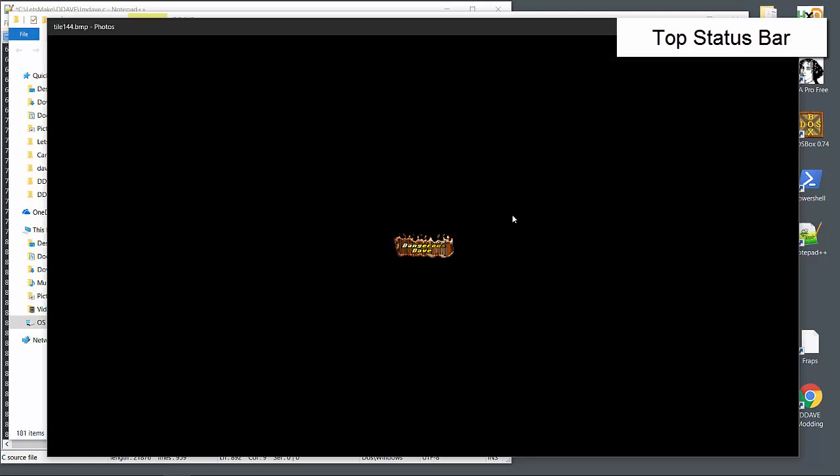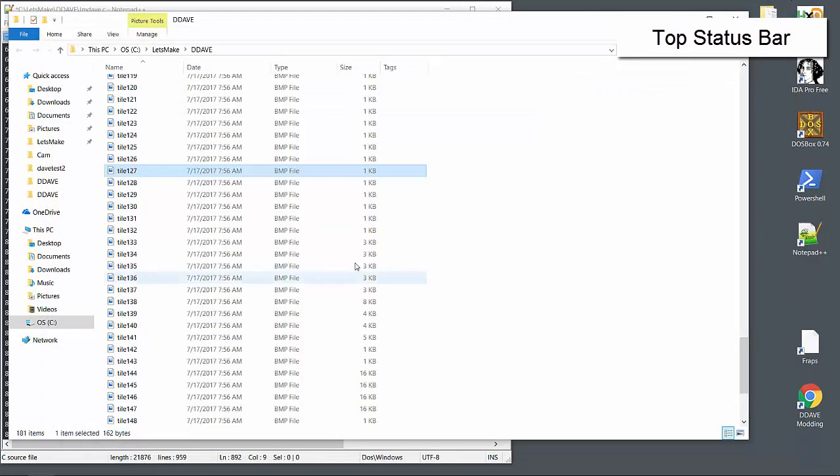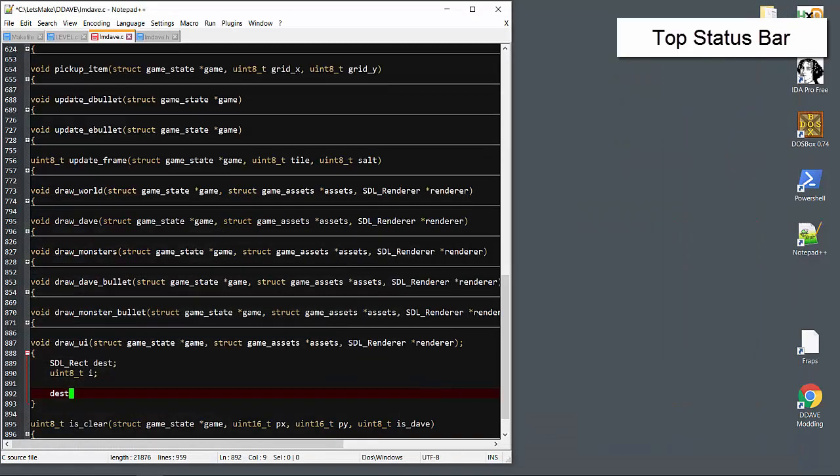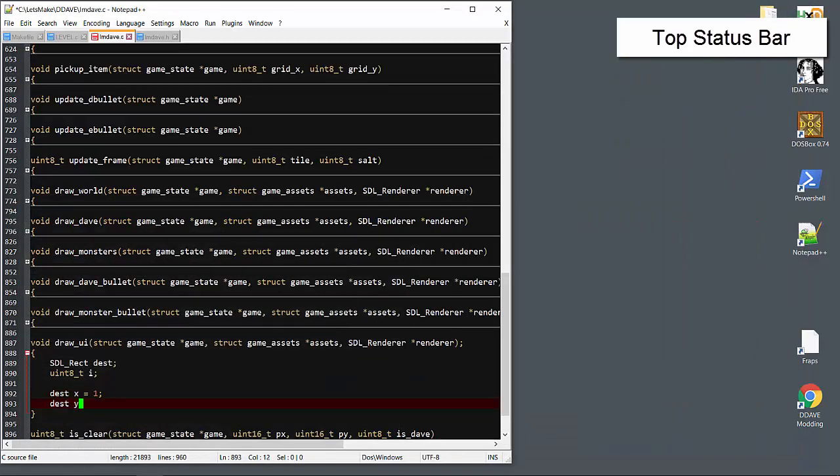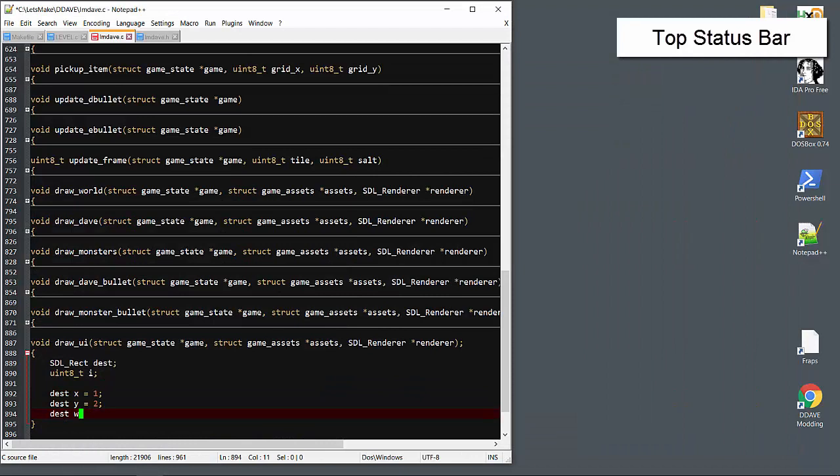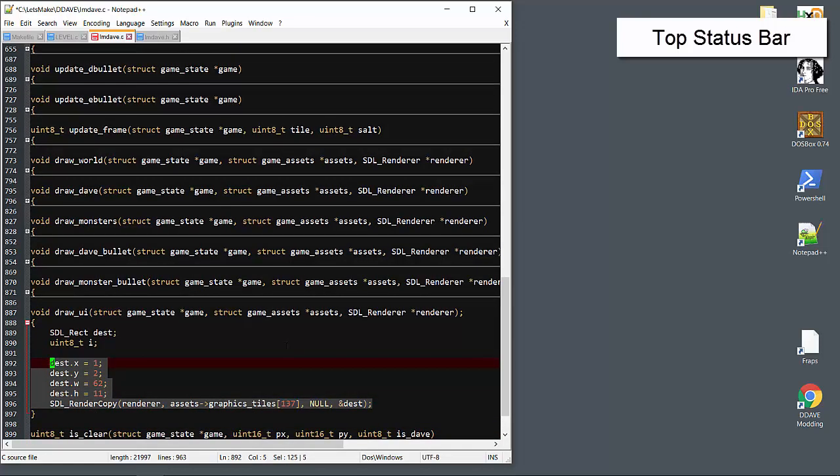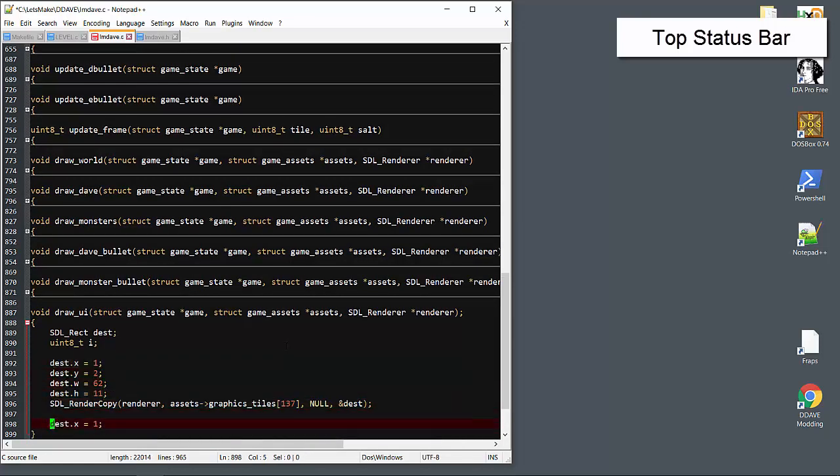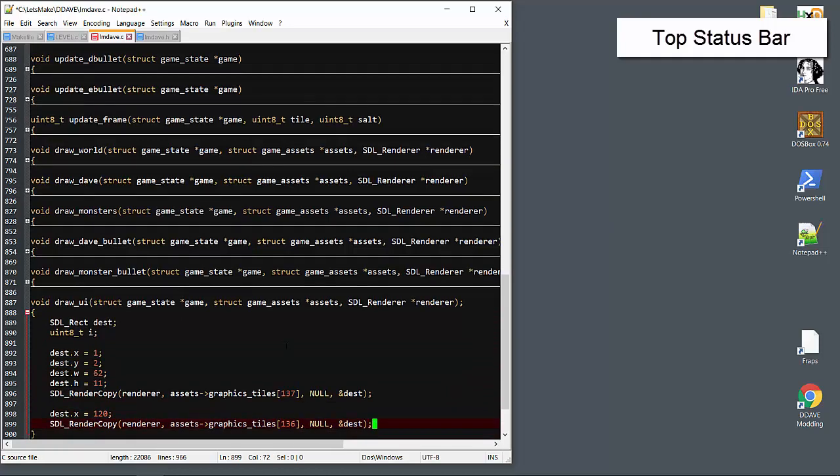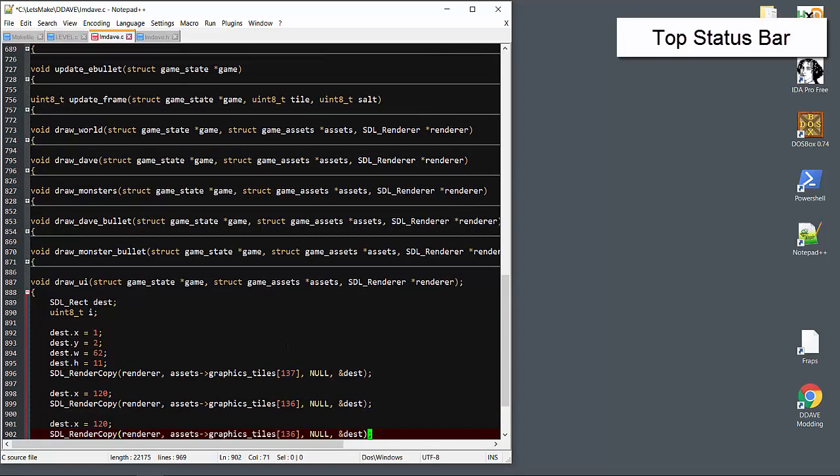We'll start with the score, level, and lives banner across the top. Let's take a look.